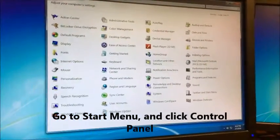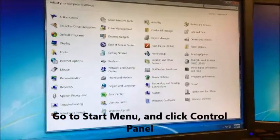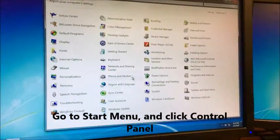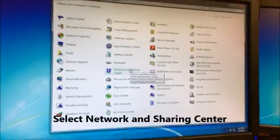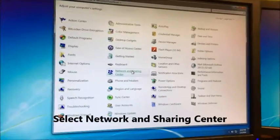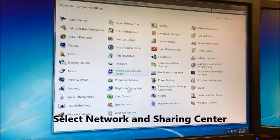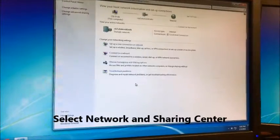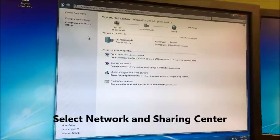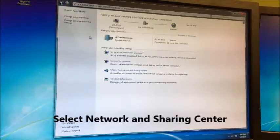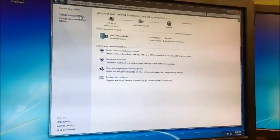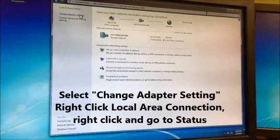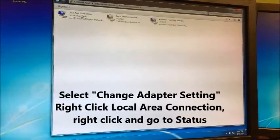Once you open up control panel, you want to find network and sharing center. Open that up. Once you're in network and sharing center, you want to click on change adapter settings.